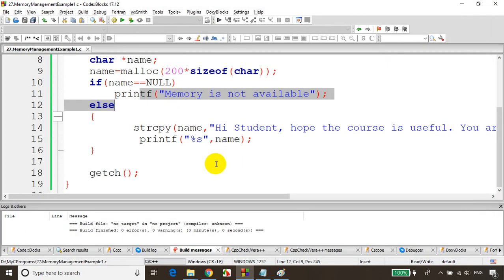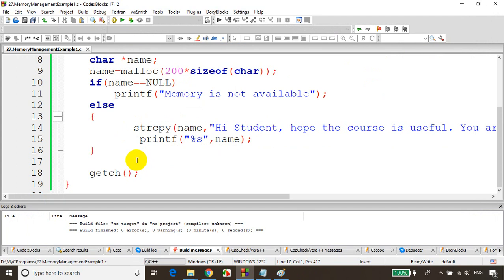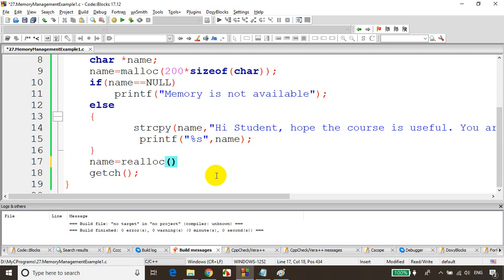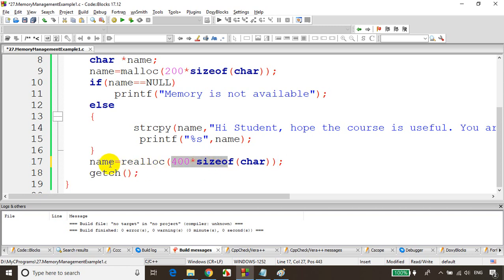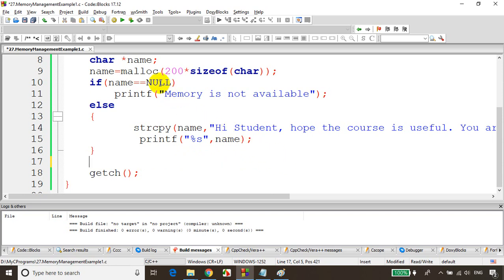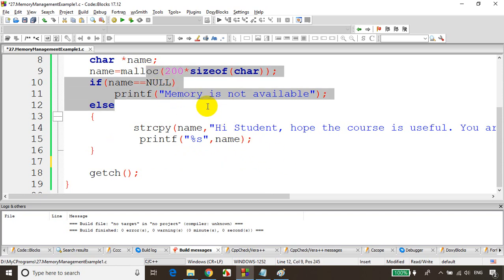Now let's say I still want to increase the size to 300 or more characters after initial allocation — you can use realloc. So you can write: name = realloc(name, 400 * sizeof(char)). In this case, it checks whether 400 bytes of memory is available. If available, it returns the initial address; else it returns null. realloc is used to increase the memory already allocated to a variable, and you can check if you can allocate the additional memory.